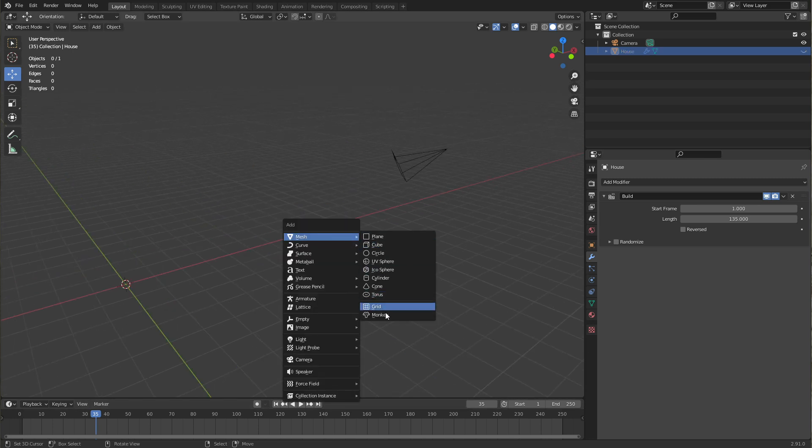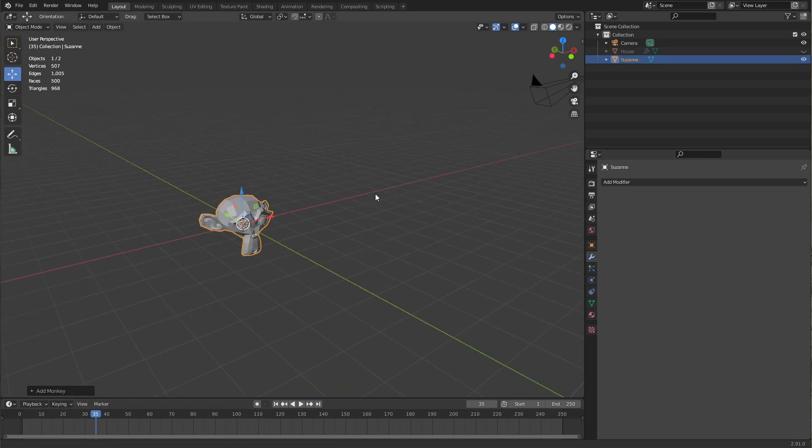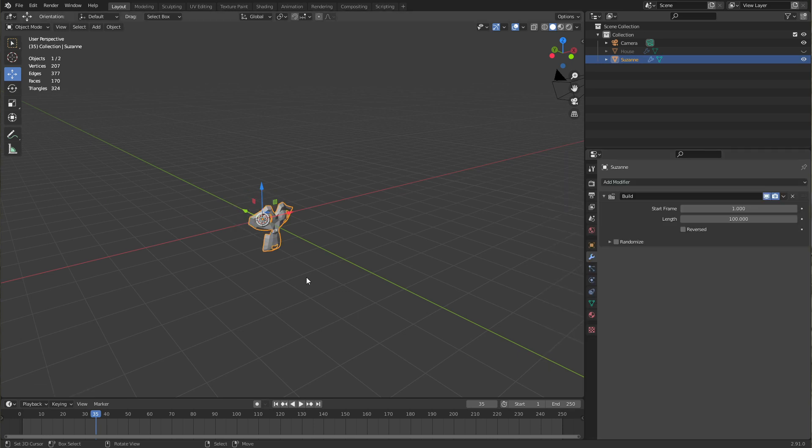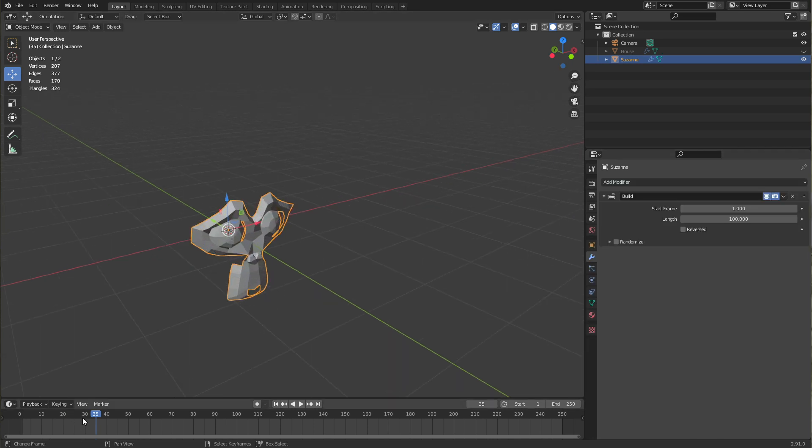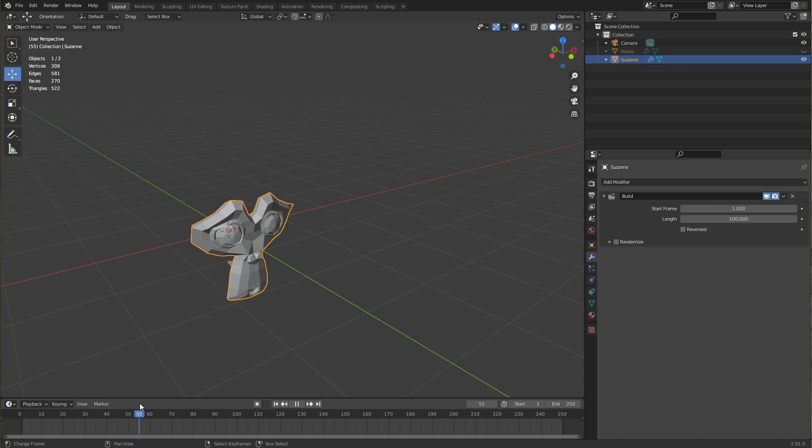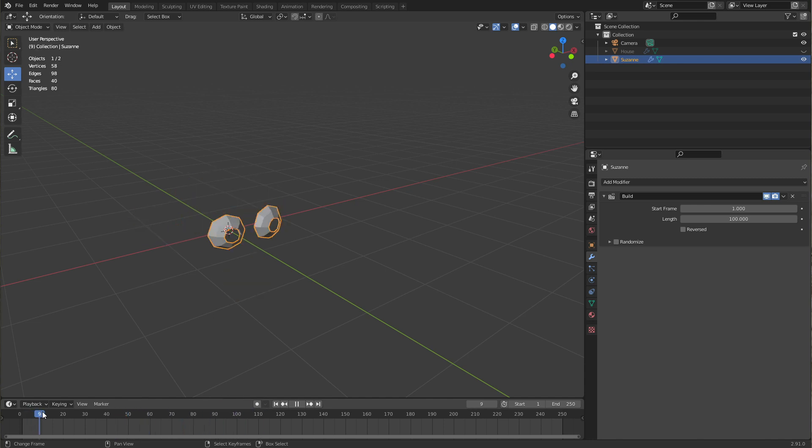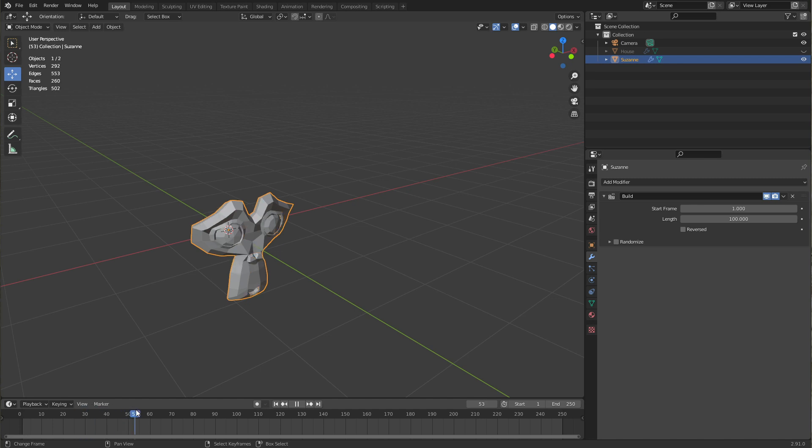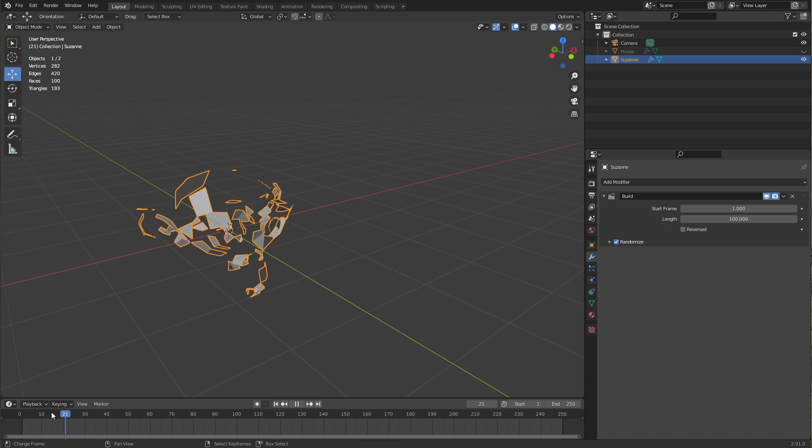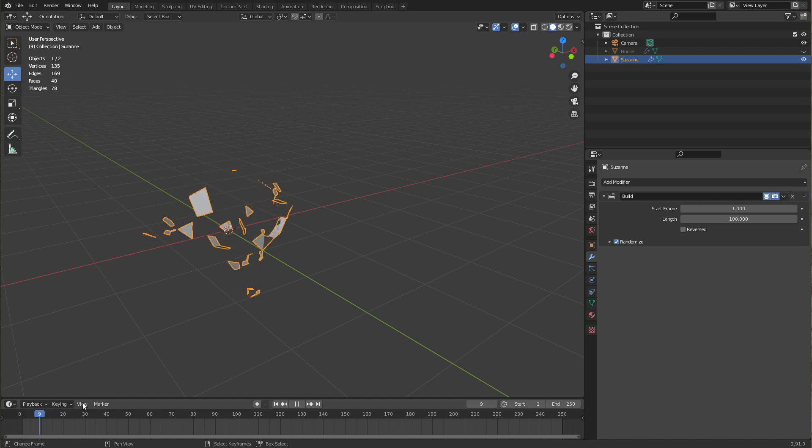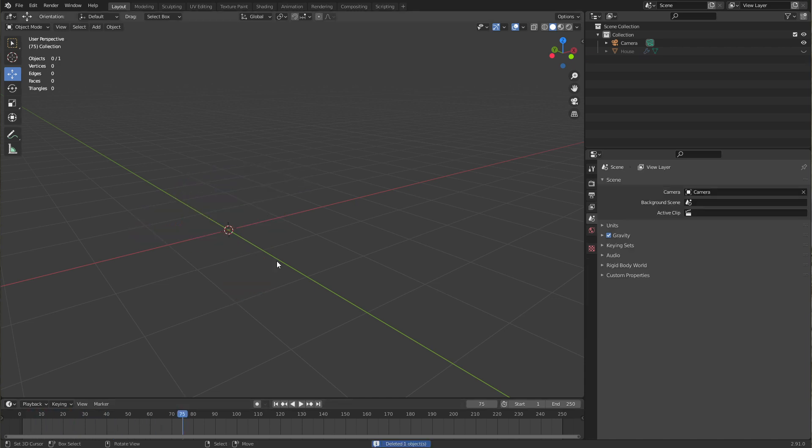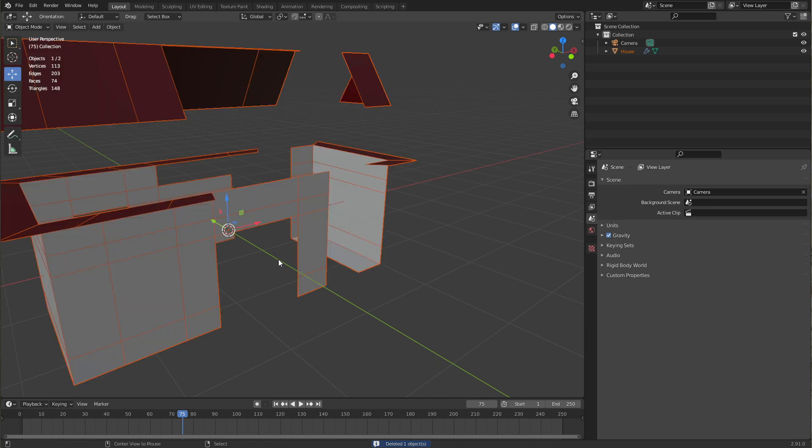For example, if I insert Suzanne here and use a build modifier, you can see it's pretty ordered because Suzanne is being built by a script so that the faces she's being made of are in a pretty clear order. If I press randomized here, you can see the difference. It's not all over the place. So that's what the randomized button does and it's very handy.